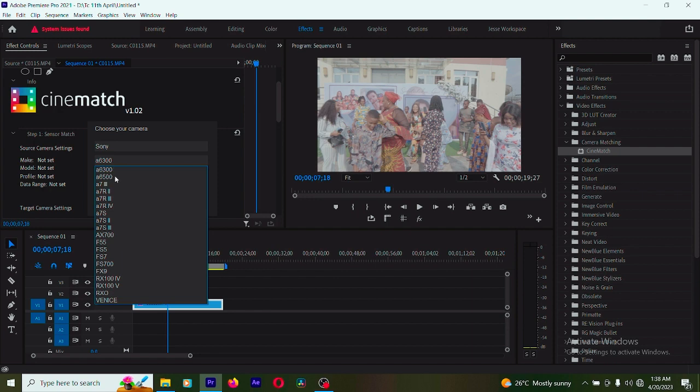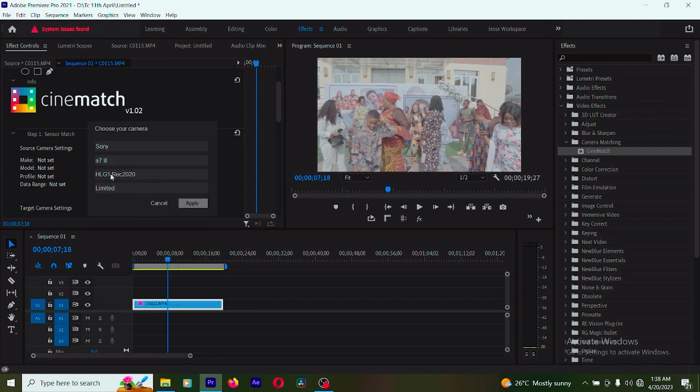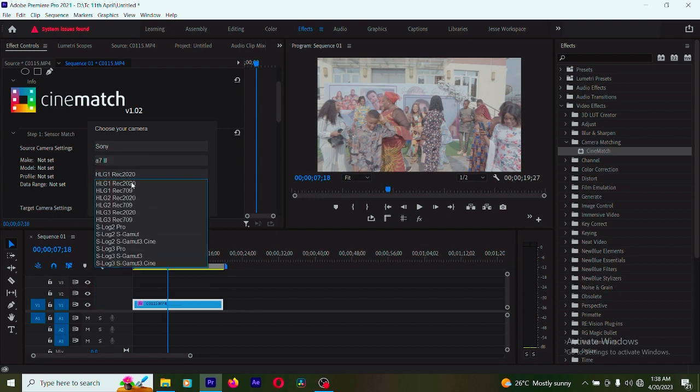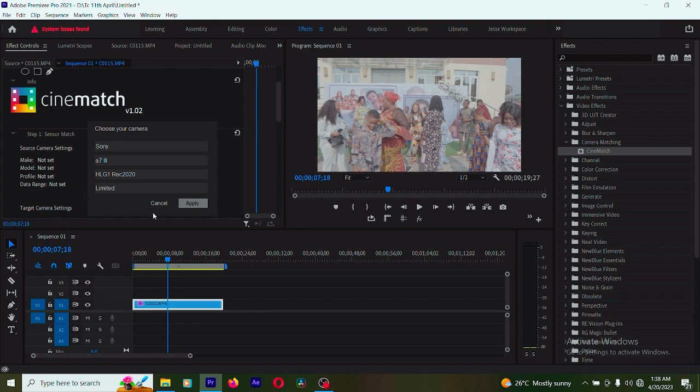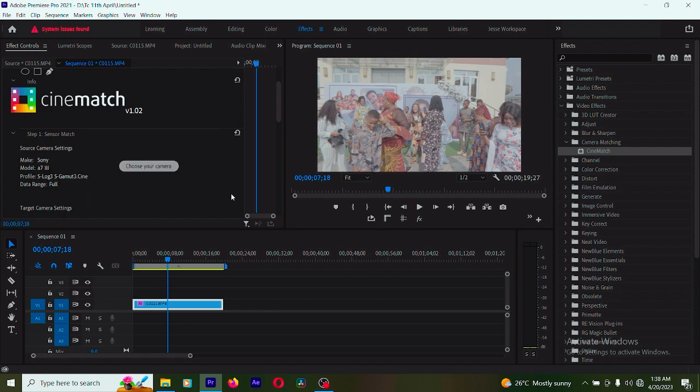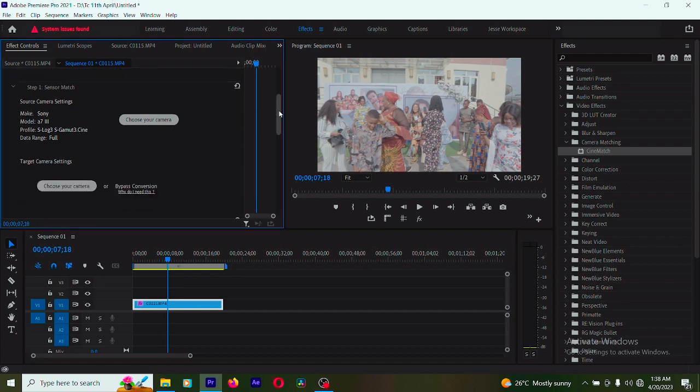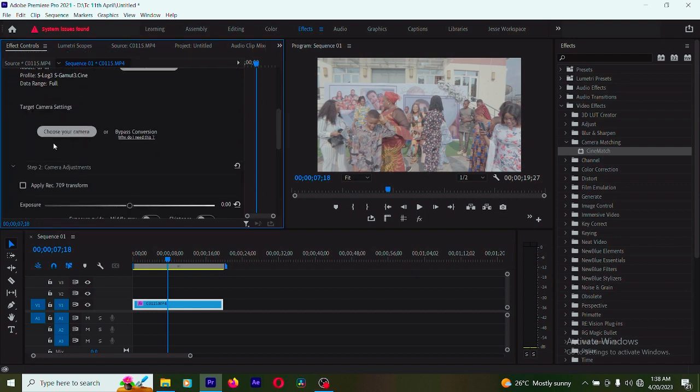You have ACES 300, 500, a7, ARRI. I'm going to select this one, a7. I'm going to select Cine. This video was shot on Cinematic 3, so I'm going to select this one. I'm going to put it on full. I'm going to apply. Nothing happens, so I'm going to go down.